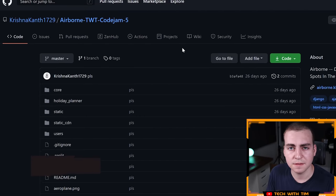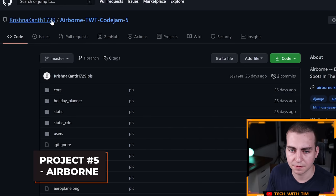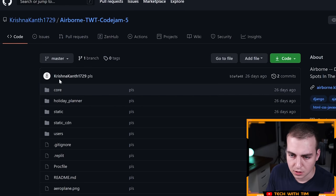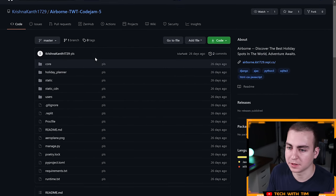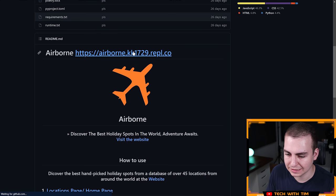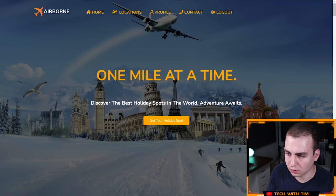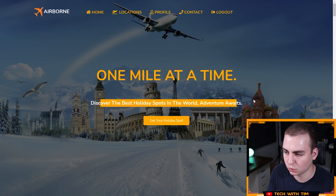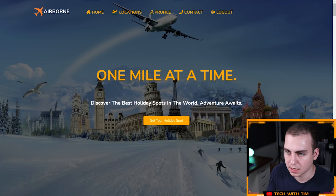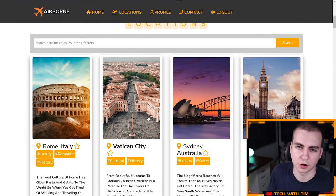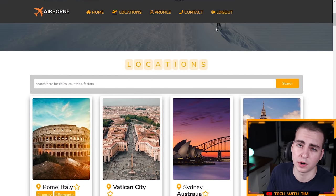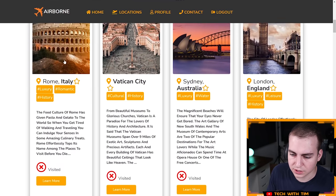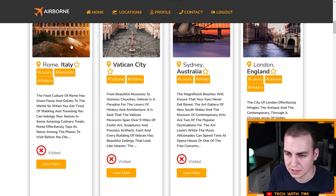I've got the fifth project in front of me here. This one is called Airborne and it is by Krishna - apologize if I'm mispronouncing that, I probably am. Let's go to the website and let's check it out. One mile at a time, discover the best holiday spots in the world, adventure awaits. Let's go get your holiday spot. I already created an account on this website. If you don't have an account, it tells you you need to make one when you first sign in.